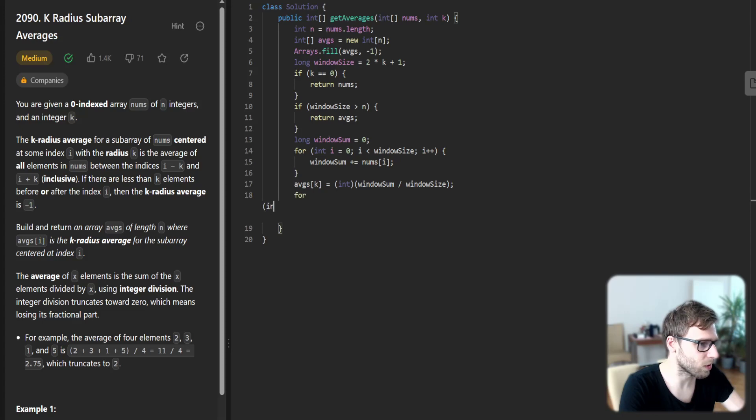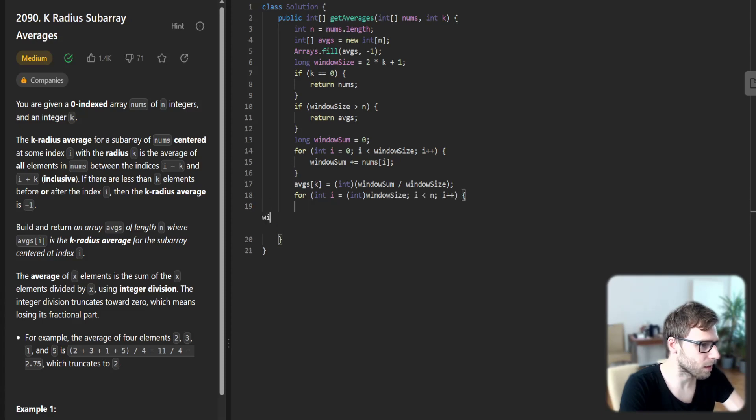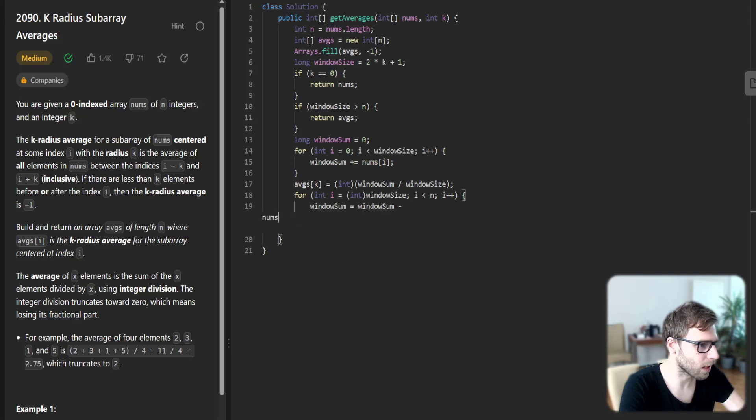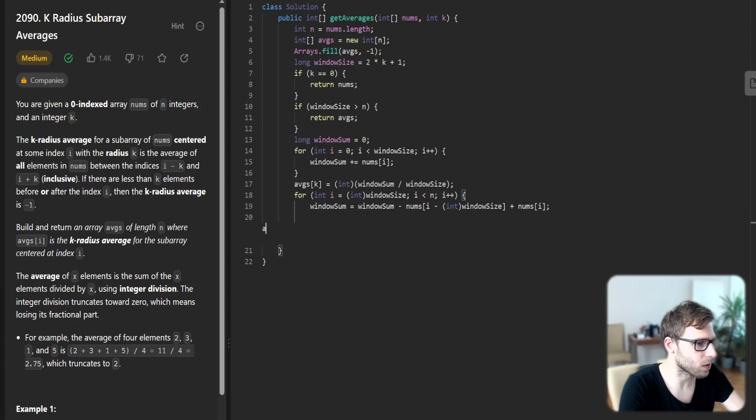So first average calculated. Next we are rolling the window, so window sum will be just window sum minus nums i minus int of window size, plus nums at position i.